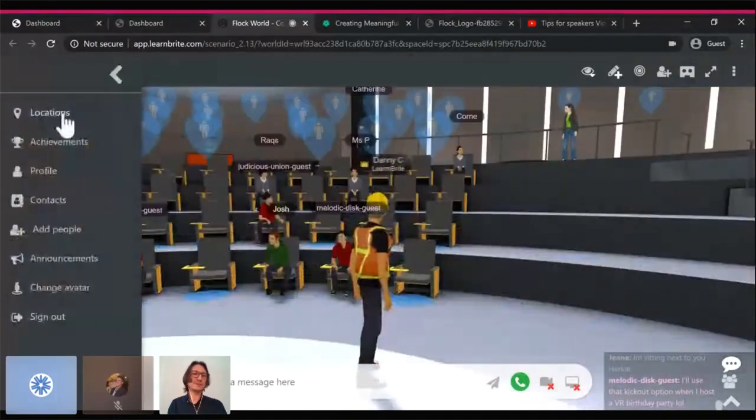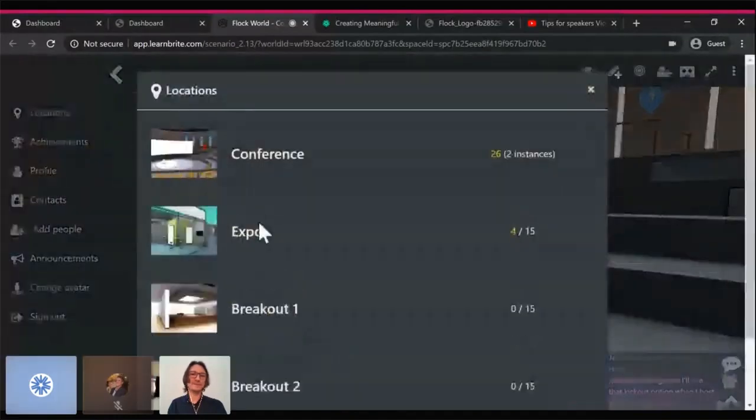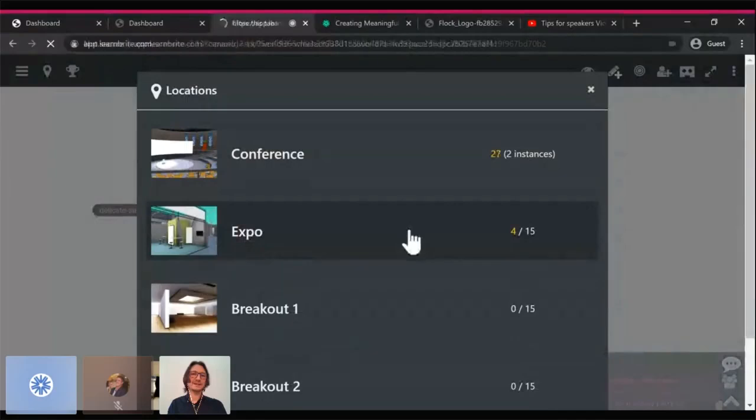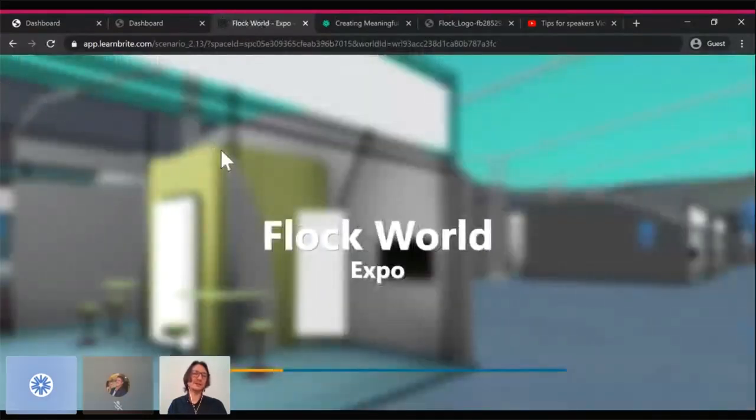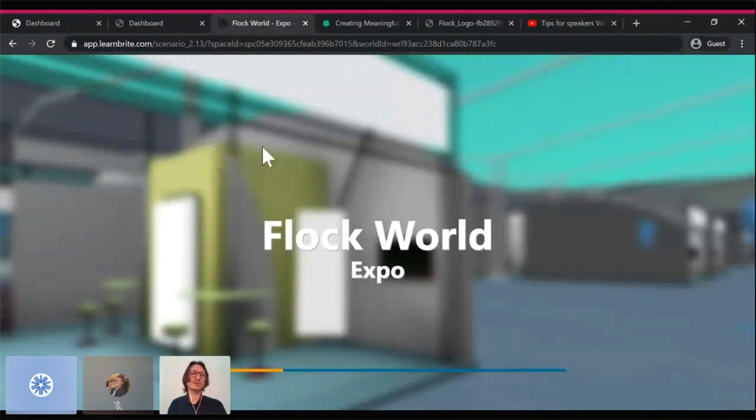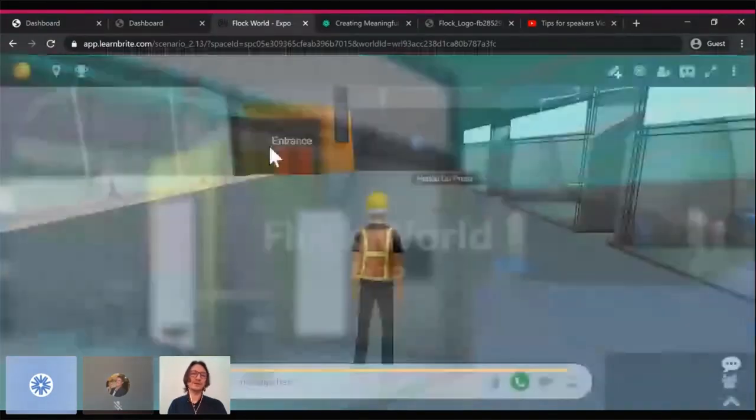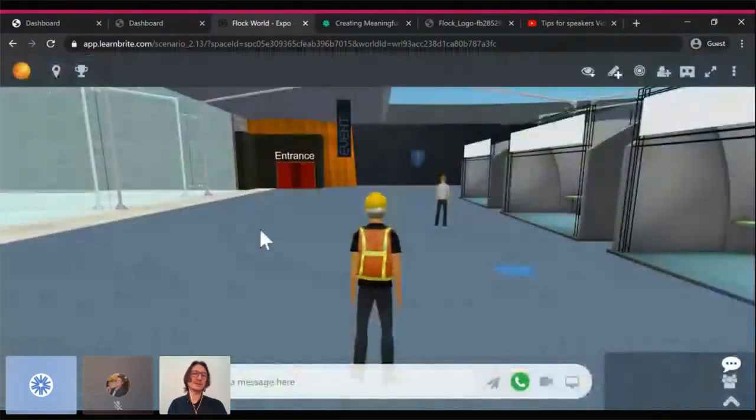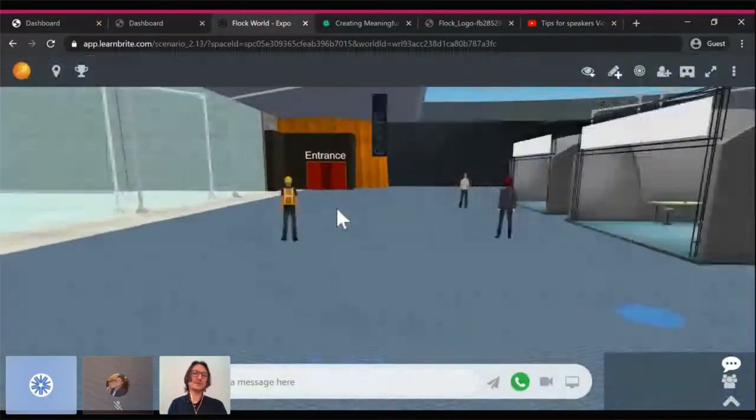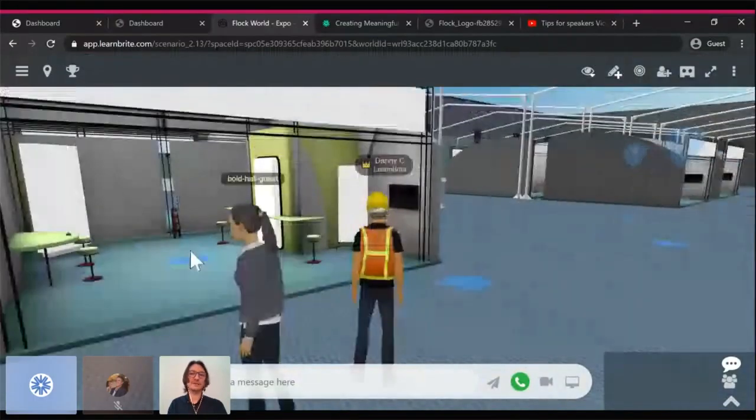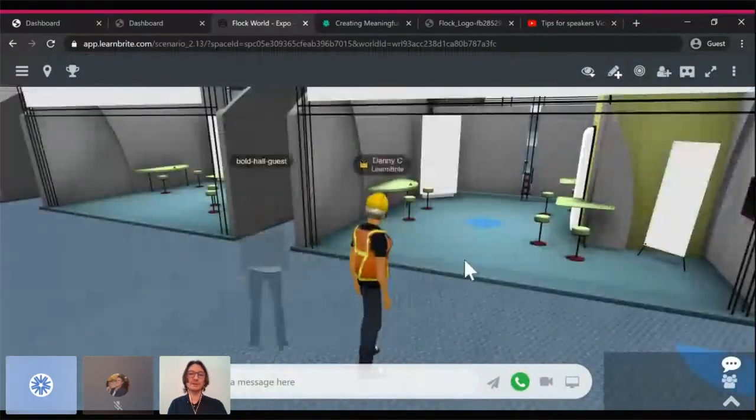Now I might jump into the expo space as well. So here we go. There's a locations menu in the top left of the toolbar. You can manually go there if you want. Click on the locations menu, the map icon, and then you can choose the expo to go there.